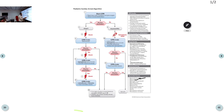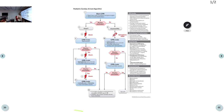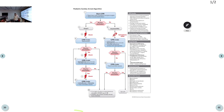The reversible causes of pediatric cardiac arrest are the H's and T's, with one addition: hypoglycemia. So instead of 5 H's, there are 6 H's — hypovolemia, hypoxia, hydrogen ions, hypoglycemia, hypo/hyperkalemia, and hypothermia — plus the 5 T's: tension pneumothorax, cardiac tamponade, toxins, and thrombosis (coronary and pulmonary).